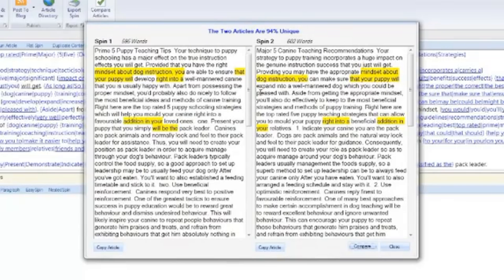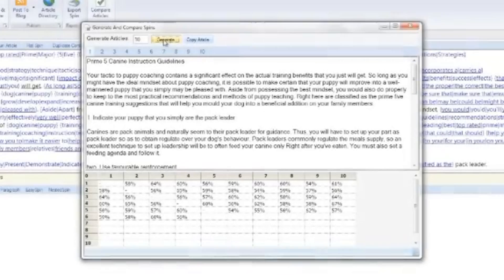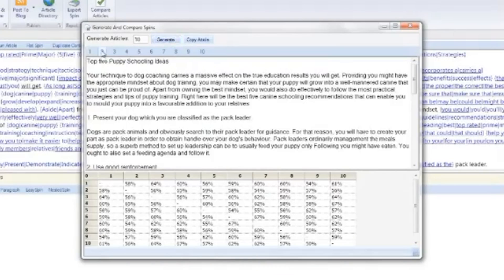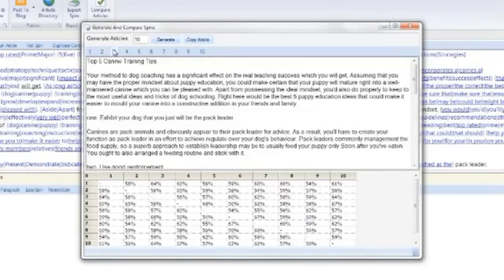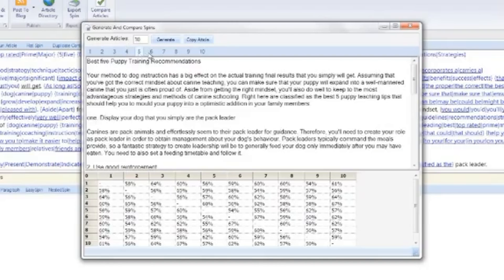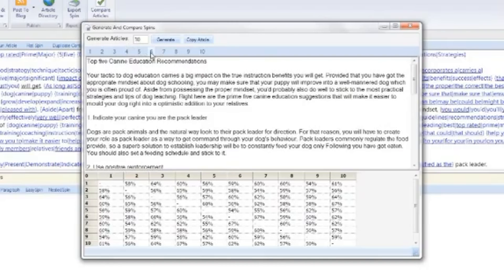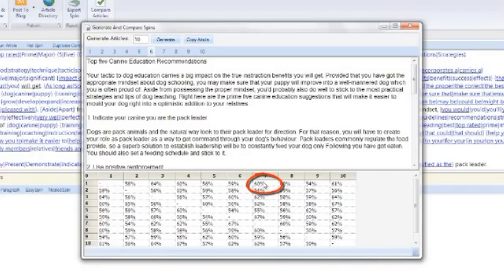But you can take this even further. The Best Spinner allows you to compare several articles against each other — for example, comparing 10 articles where each cell corresponds to each article's uniqueness compared to each other. One cell shows the uniqueness of article 1 against article 7, while another compares article 4 against article 9.